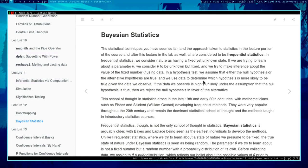The next video is going to be on Bayesian statistics. These videos are being recorded for statistics courses taken at the University of Utah Department of Mathematics. As of September 11th, 2020, there really isn't much teaching of Bayesian statistics at the math department. The main text for the Math 3070 class really does not discuss Bayesian statistics.